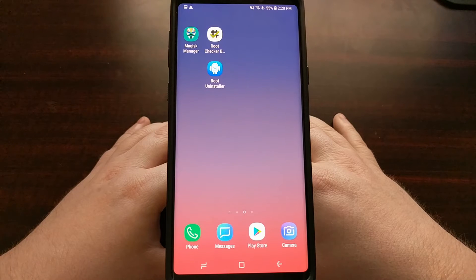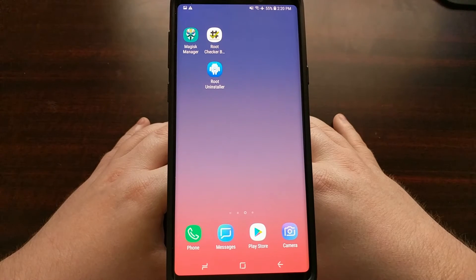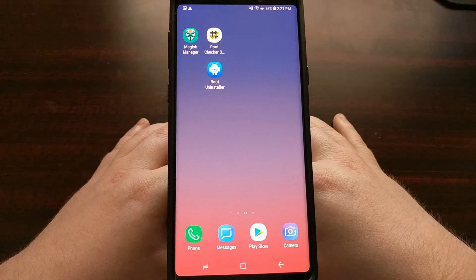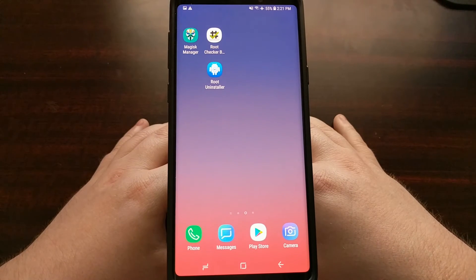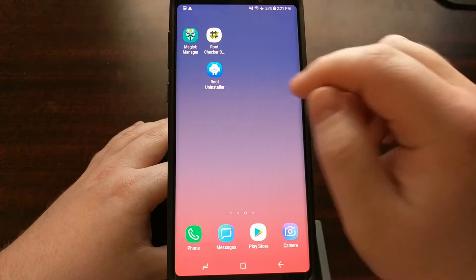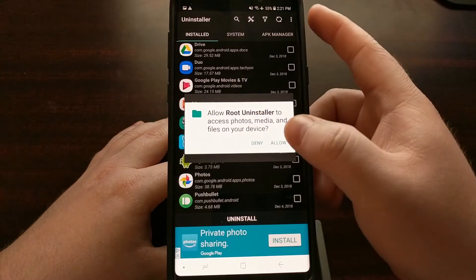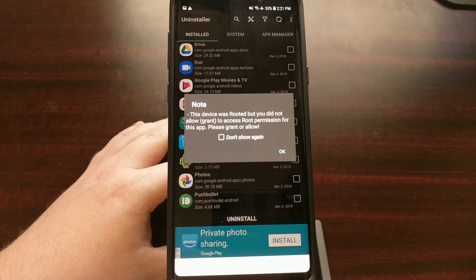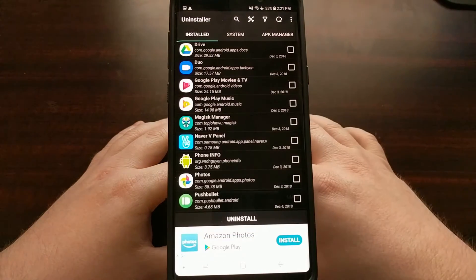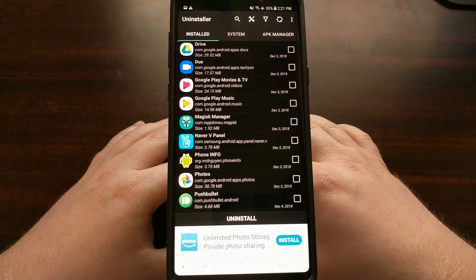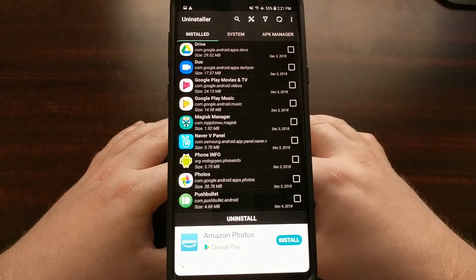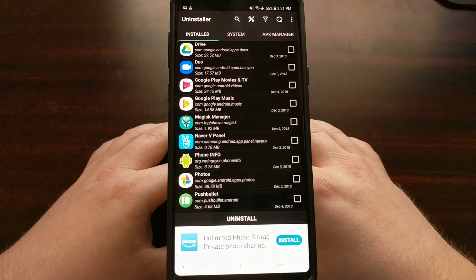To get rid of the annoying notification we're going to be installing a root application called Root Uninstaller. I will have a direct link to this application in the full tutorial, or you can just search for it in the Play Store — it's a free application. We're going to open it up; it needs to be granted access to storage as well as super user access, which is Magisk — that's root access.